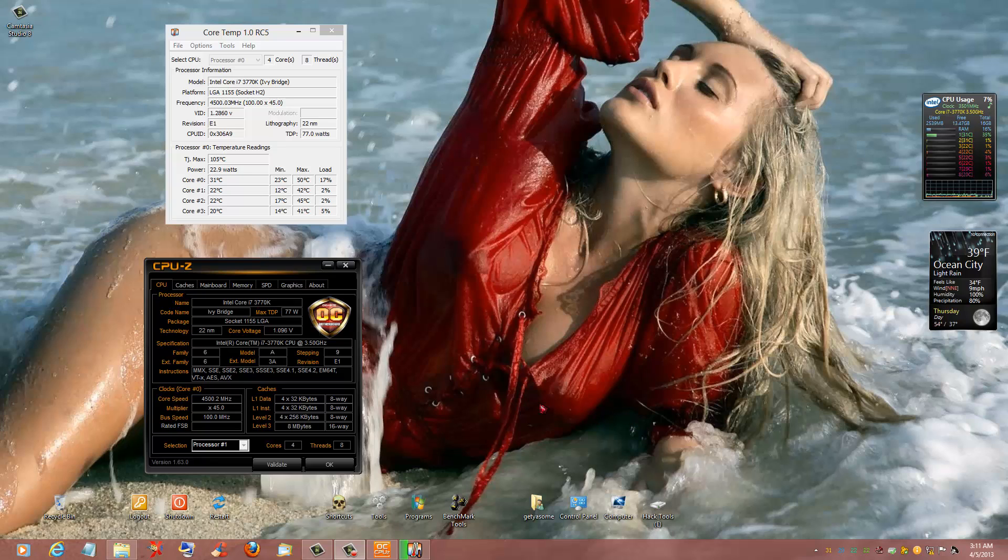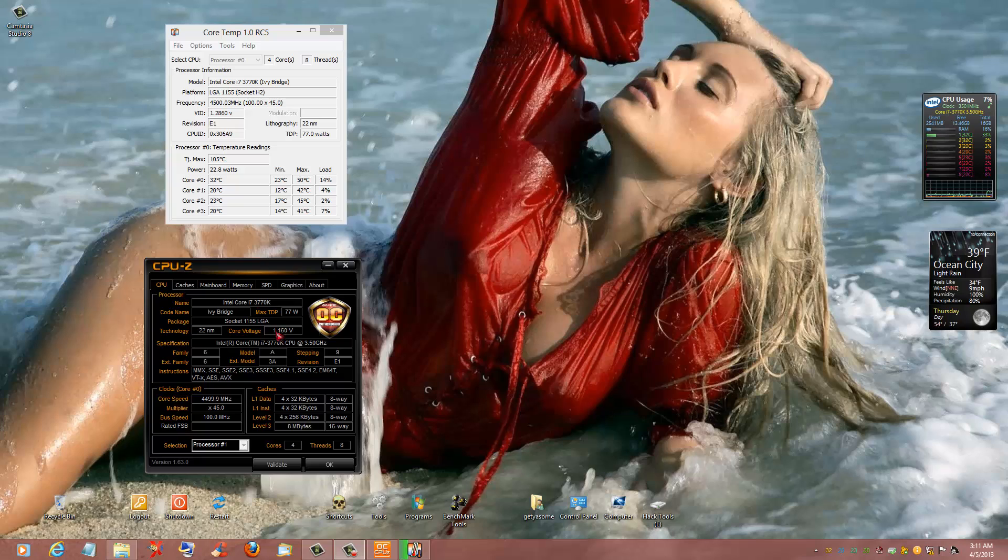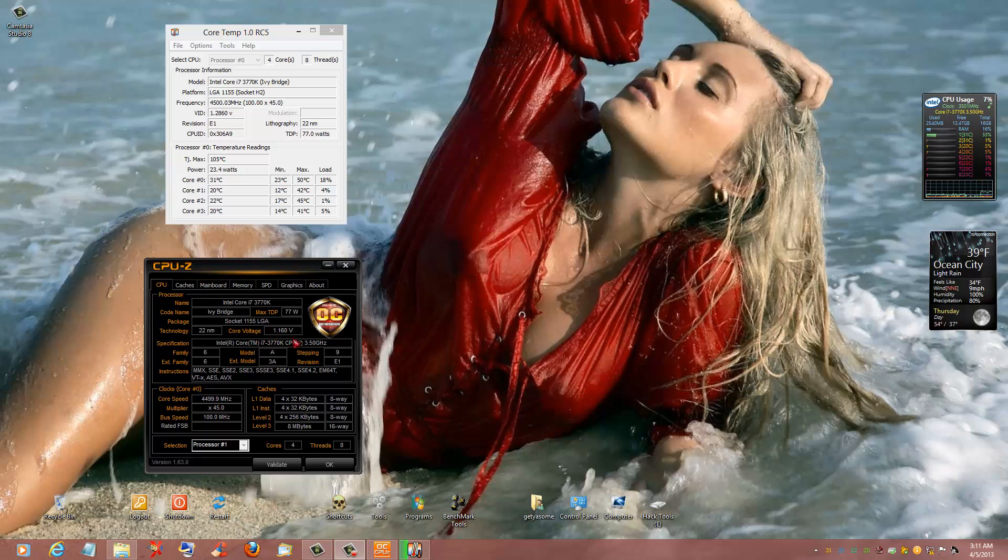Hey everybody, Kitschum here. I want to tell you a little bit about the P8Z77-V Deluxe and overclocking. I want you to take note, I have these two programs open for a reason. This one I run all the time, and CPU-Z I just popped open.